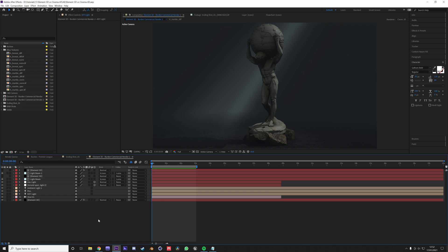In the next video, I'm going to compare compositing with Cinema 4D renders or using Element 3D to composite it in After Effects. Alright, thank you.